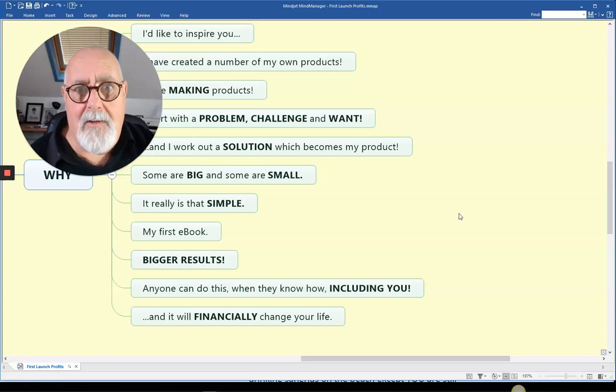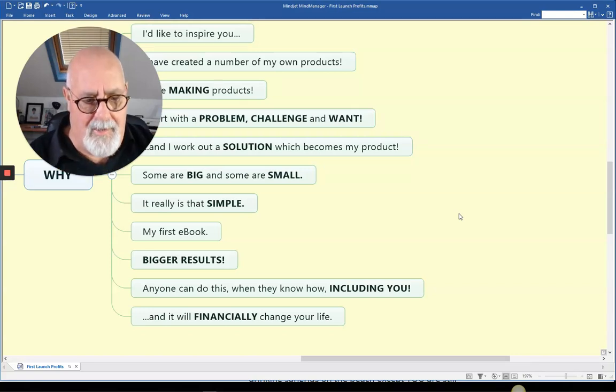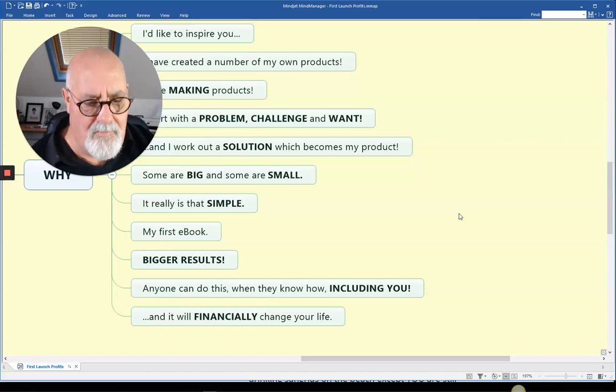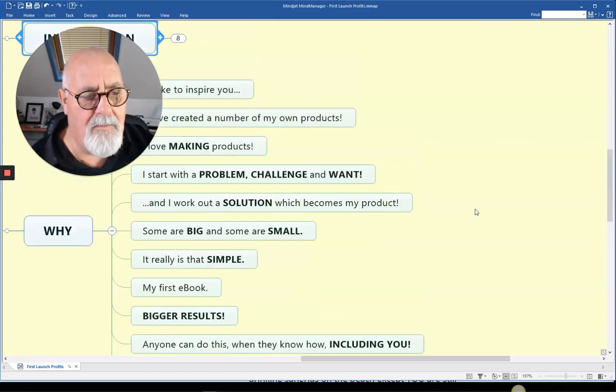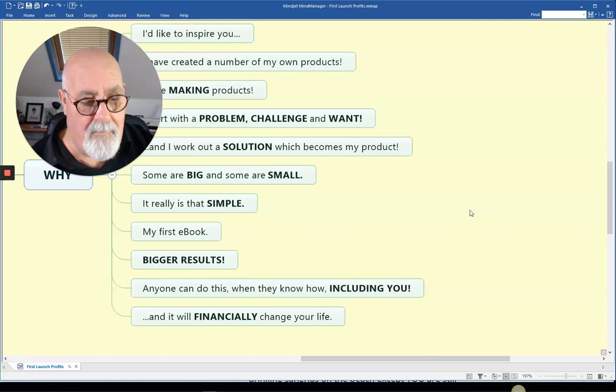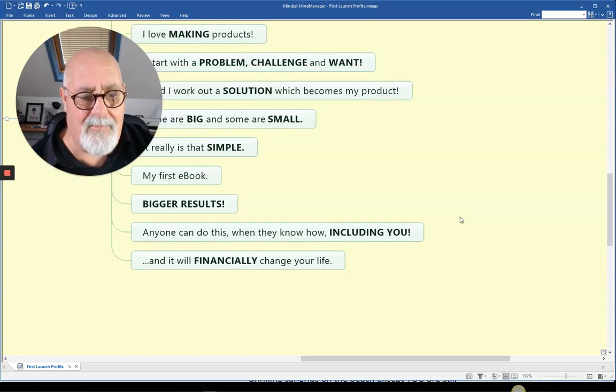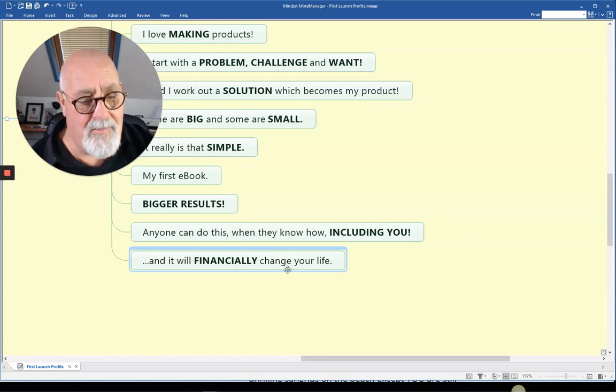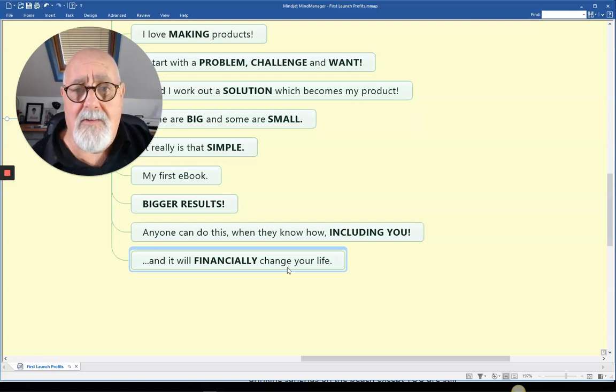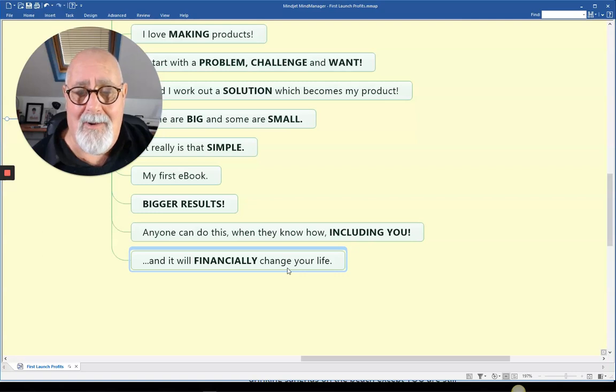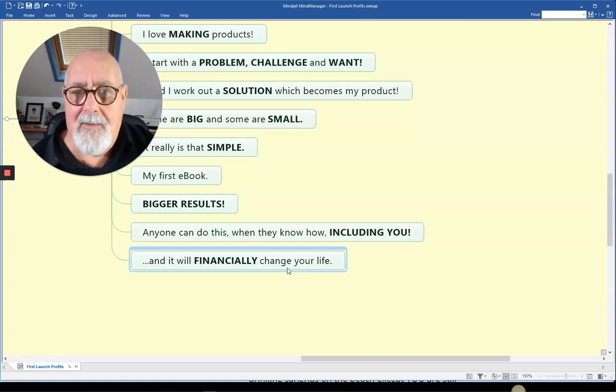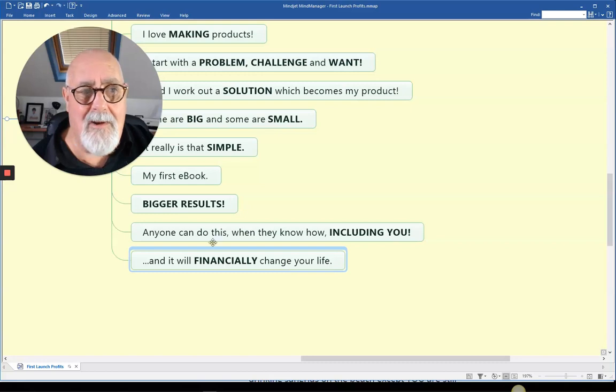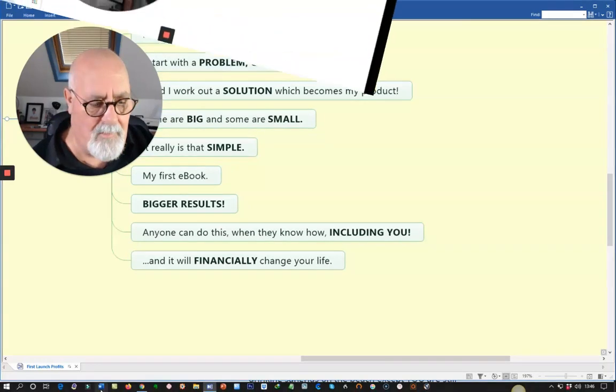So you really want to consider making your own products. Anyone can do it. If I can do it, I promise you, you can do it. So what I want to introduce you to now is I want to introduce you to the first launch profits, what I've come across because it looks ever so good. Now this anyone can do this, including you, and it's financially going to change your life. I'll tell you now, this is not a cheap product. It's not like a £10 product. But you can get your money back very quickly.